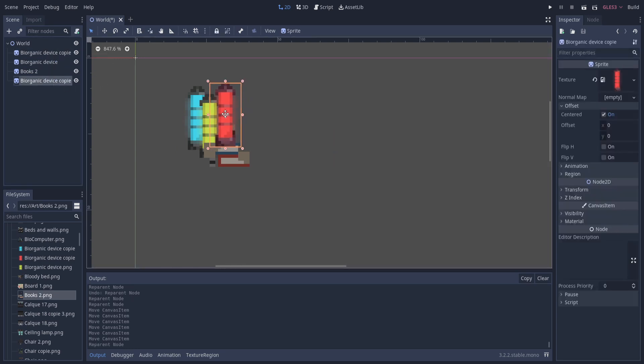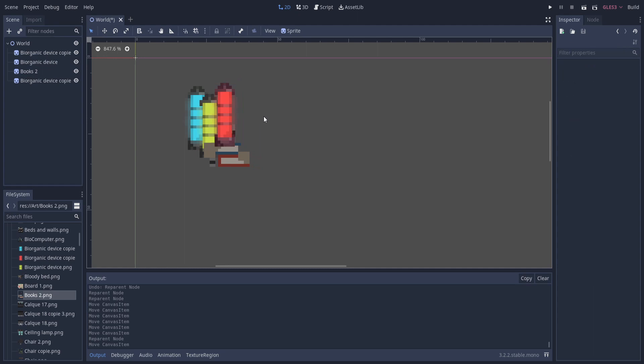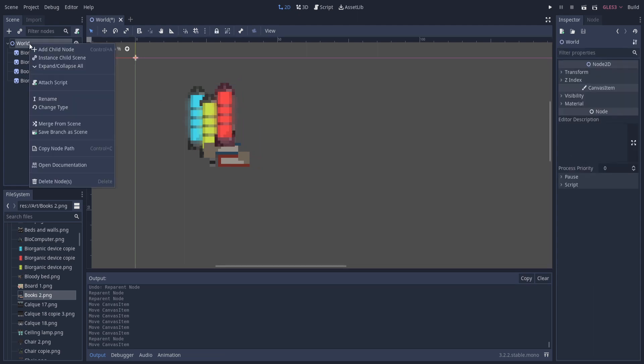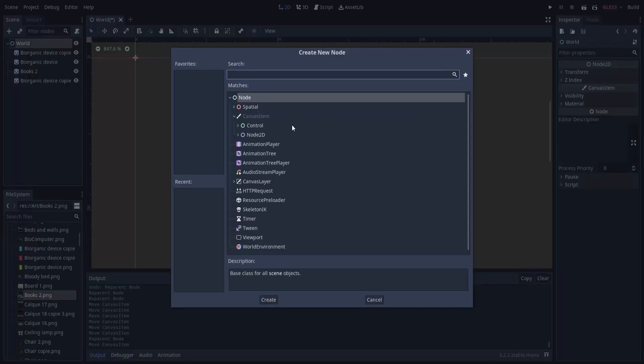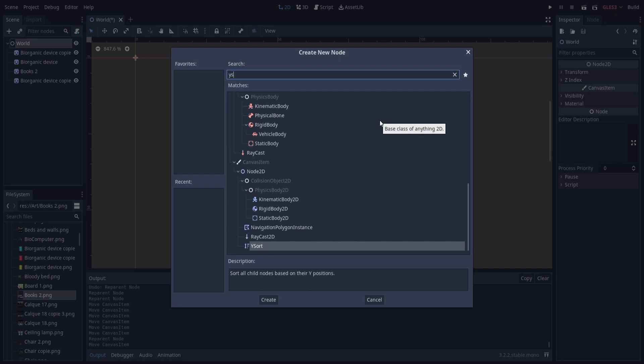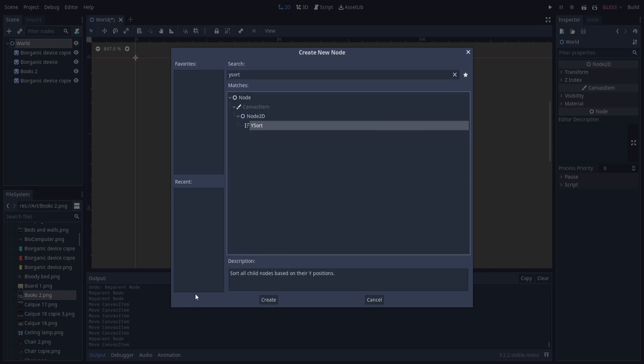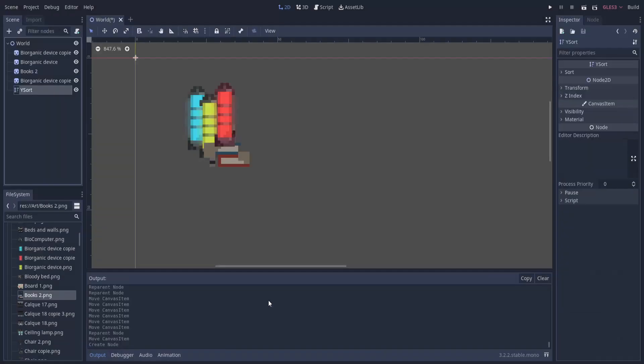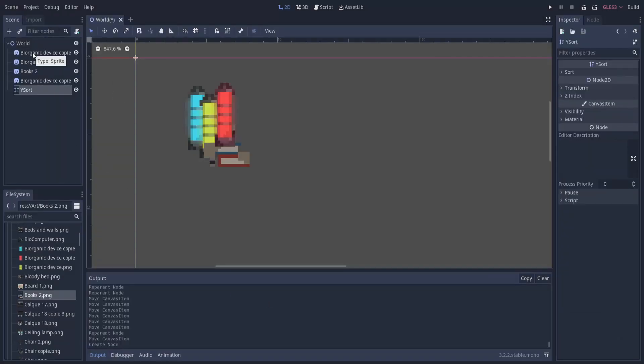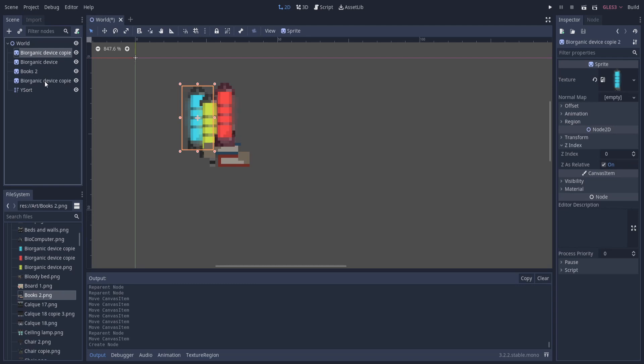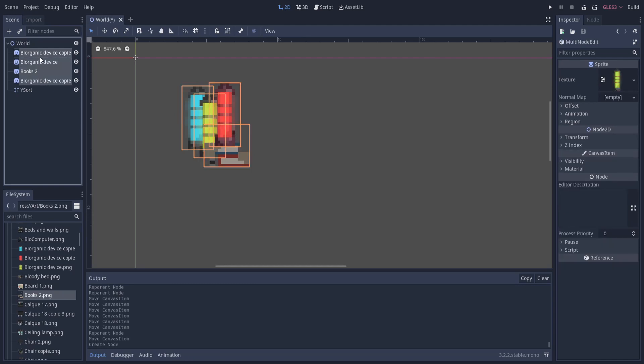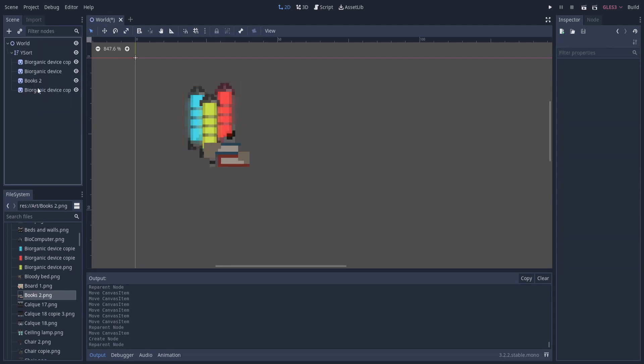However, there is a much better way to do that which is to use what's called a Y sort node. If we right click on my world 2D node here and I add a child node, we can search for a Y sort. You can see here for Y sort it sorts all child nodes based on their Y positions. Rather than having to manually rearrange your objects, you can just drag everything you want to be sorted onto your Y sort node.